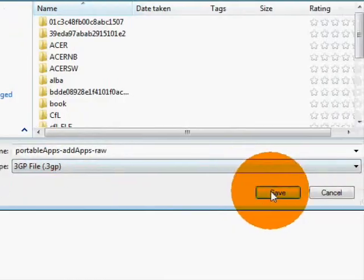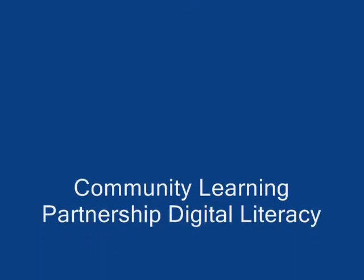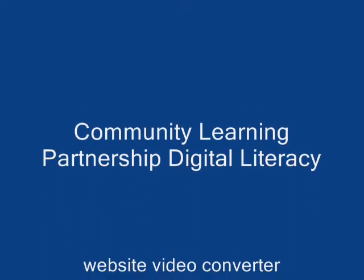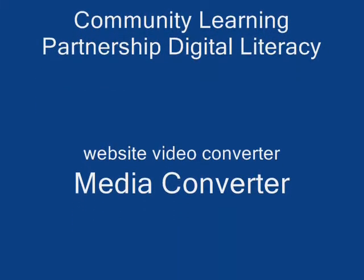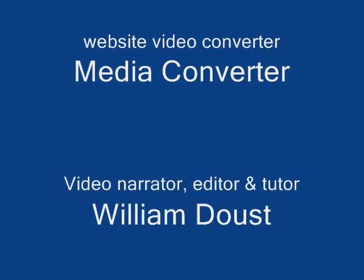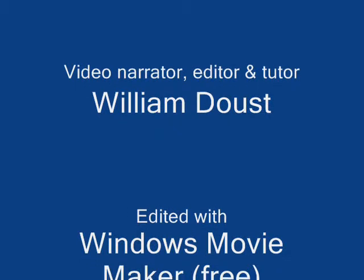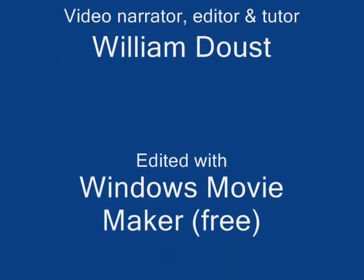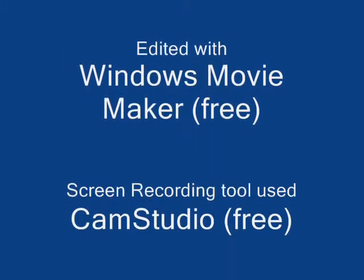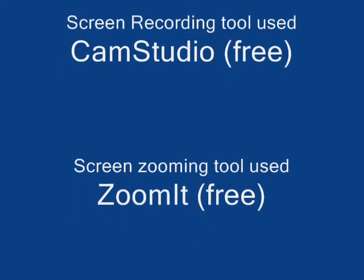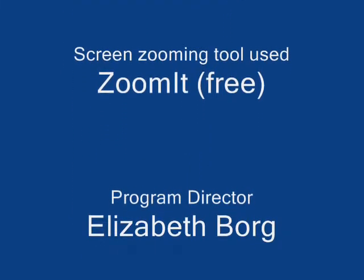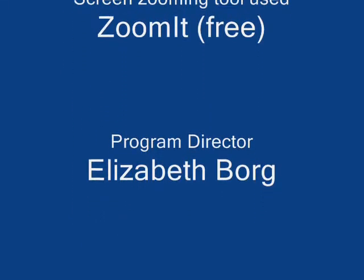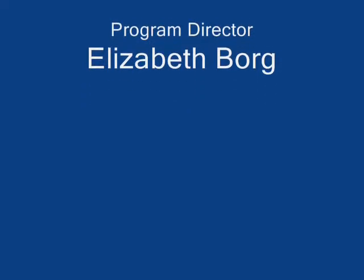This was part of the Digital Literacy course with Community Learning Partnership. The software used is Media Converter Online. The video was edited in Windows Movie Maker using CamStudio Free, with ZoomIt for zooming. Program director is Elizabeth Bourque. Thank you for listening.